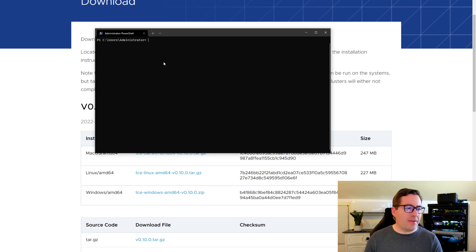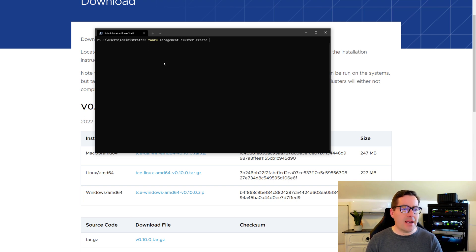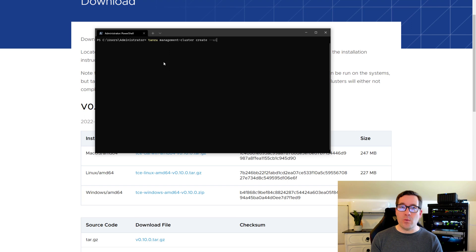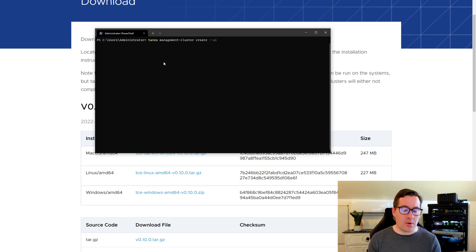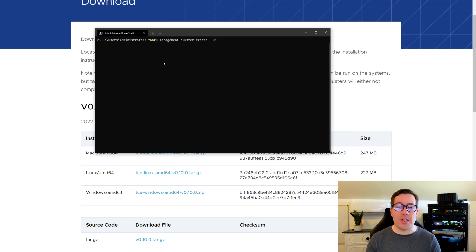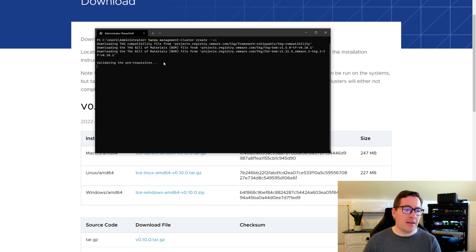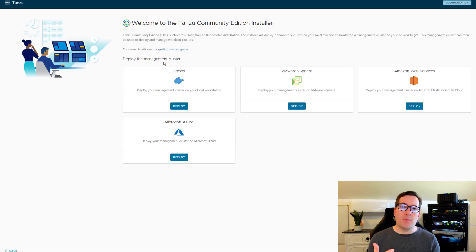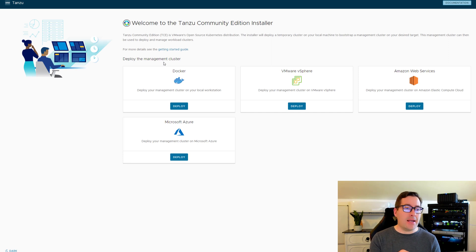So back at the command prompt here, we're going to do Tanzu management cluster, create, and we're going to say UI, meaning we want to make use of the UI to actually perform our configuration and enter our configuration options. So after entering that command, you'll see several prerequisites downloaded.